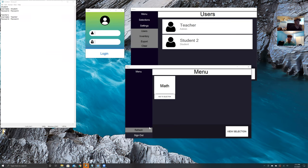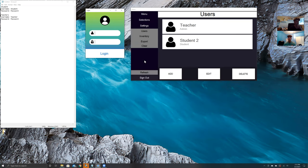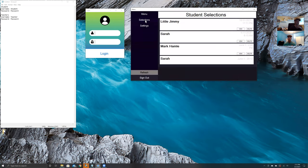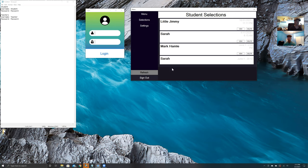These two menus communicate with each other. After the student is done selecting their courses, on the teacher page under selections, we can now see that Sarah made her course selection. This is our project. I hope you like it. Thank you.